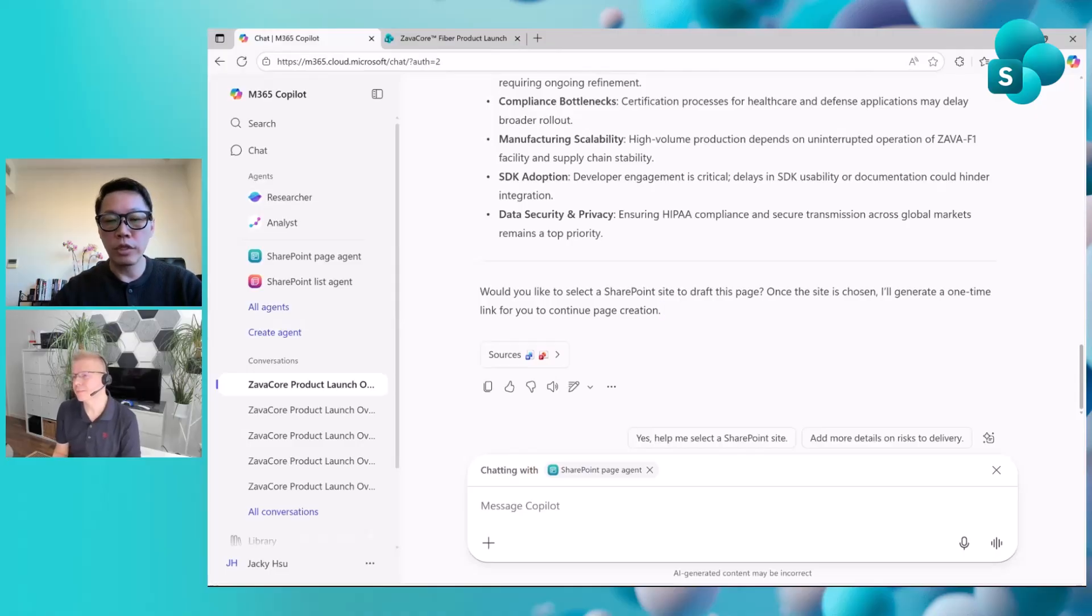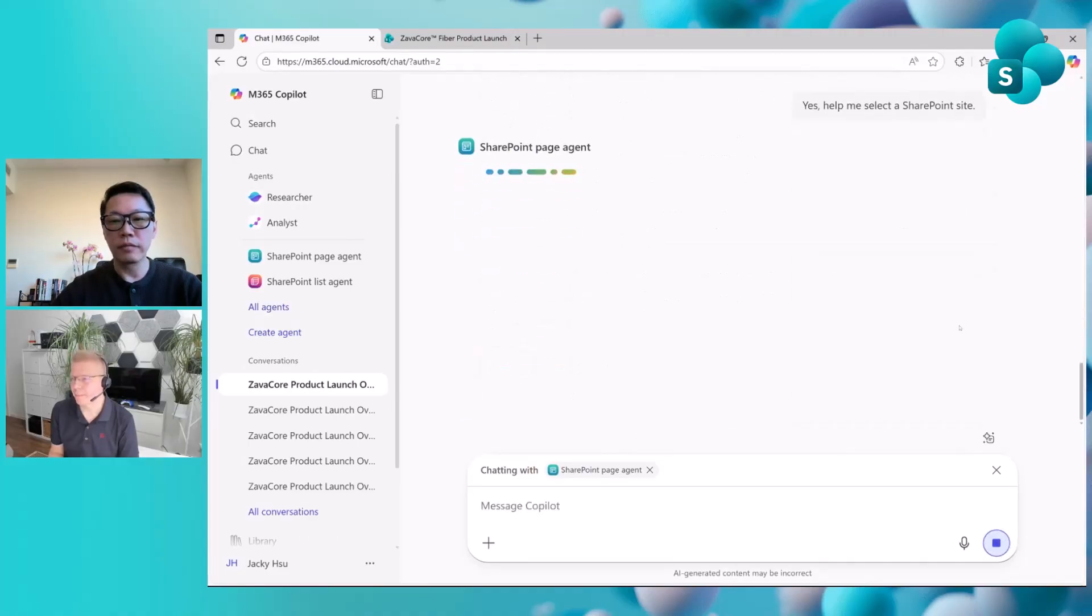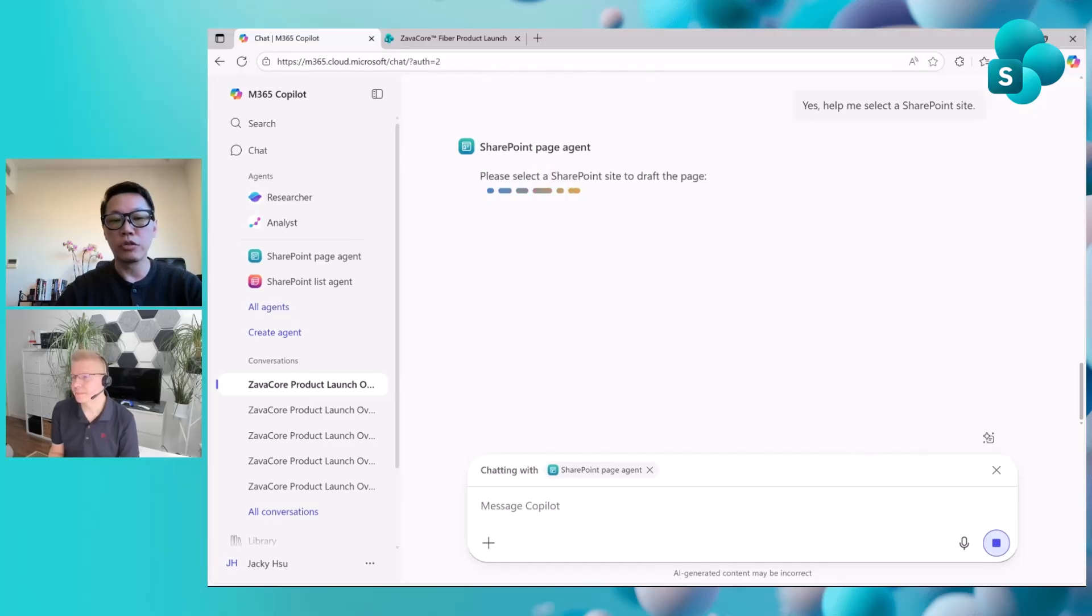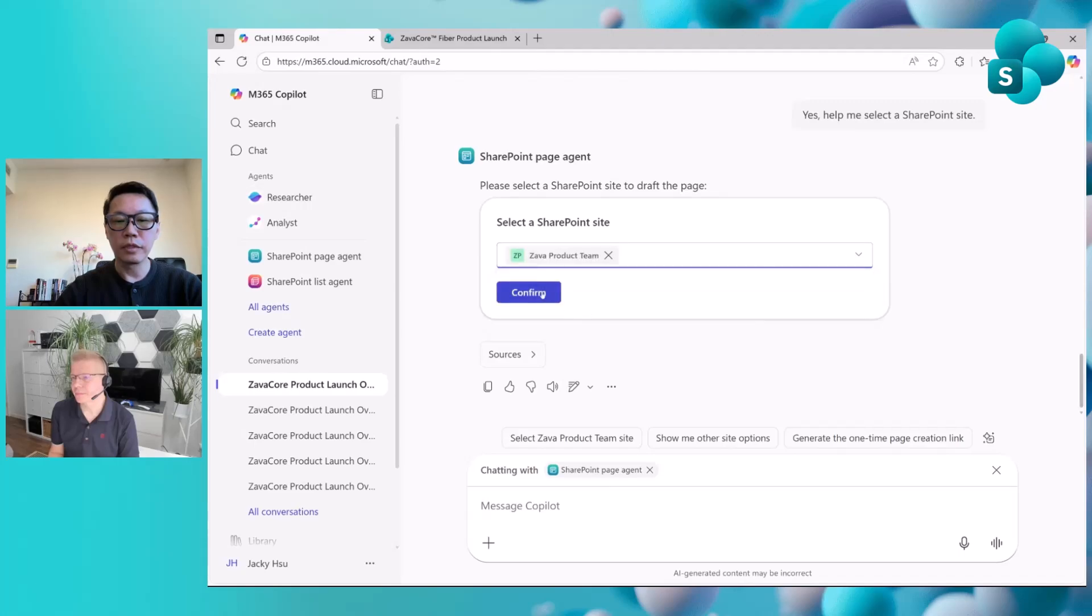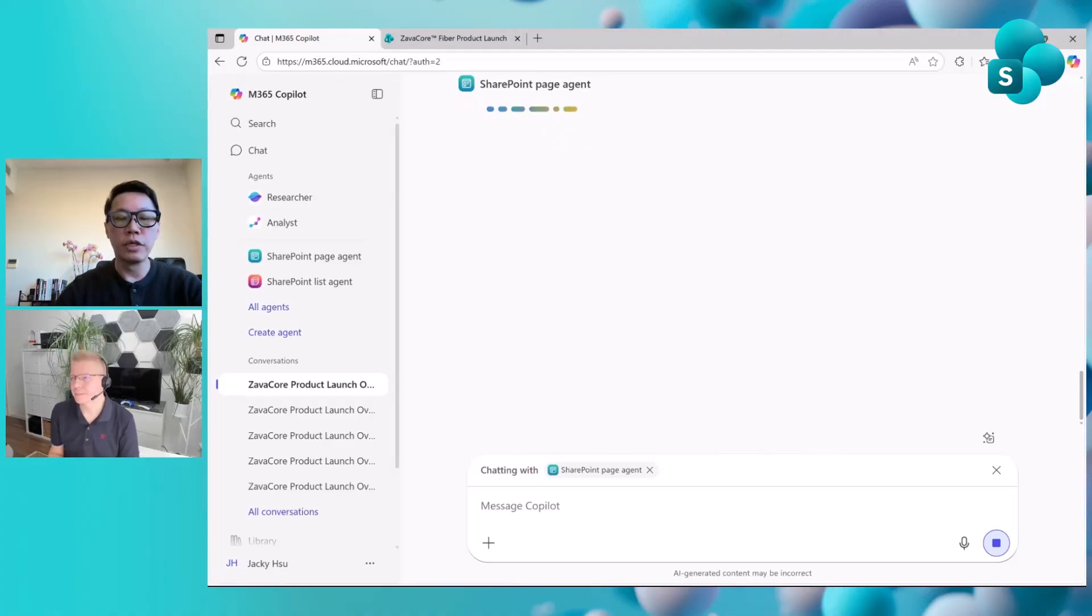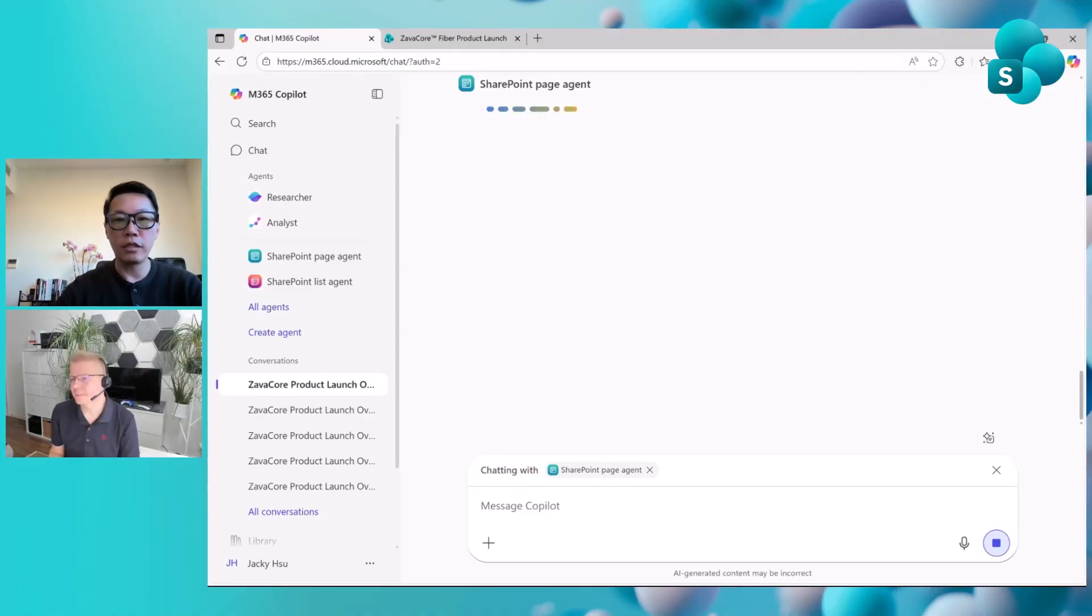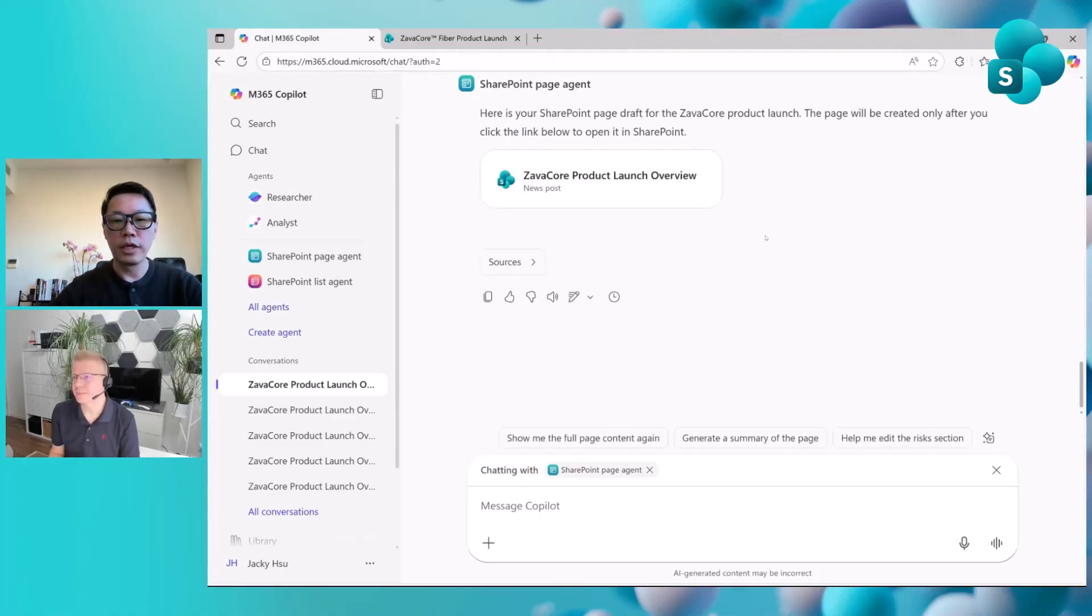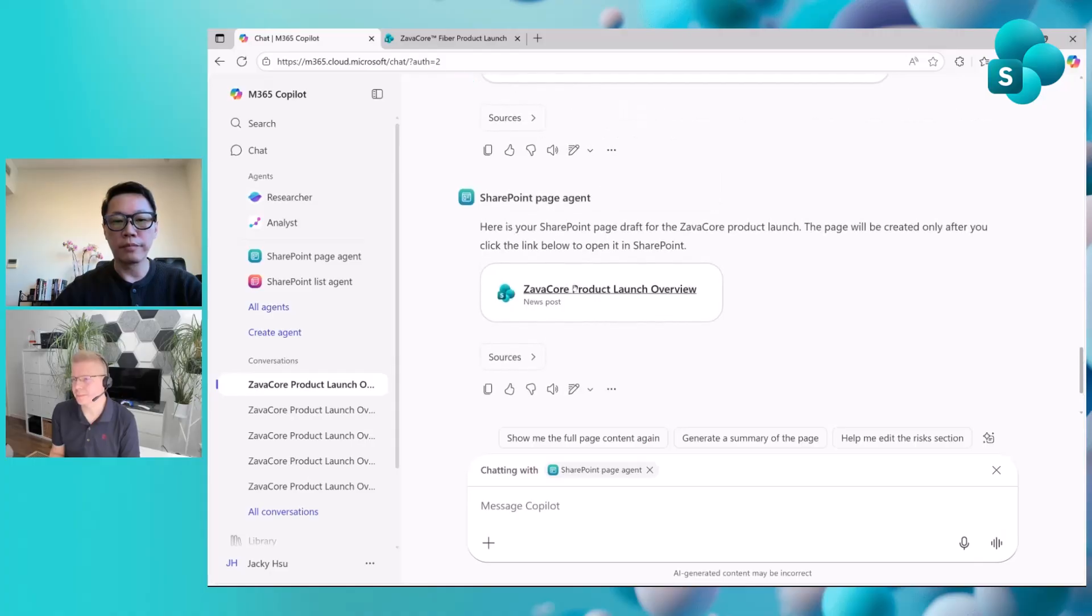I skipped that in favor of time. Once it's ready, you can select a site you want to create the page on. For example, help me to select a SharePoint site for that. Then it will show the site picker for you to select your recent sites, or you can do a search. Confirm. And then the agent will prepare the page card for you. Once the page card is ready, you can click to open in SharePoint and finalize your page.